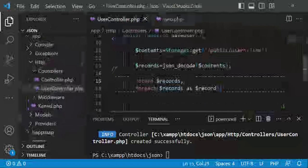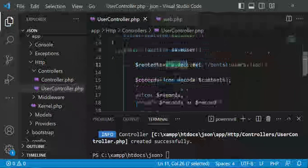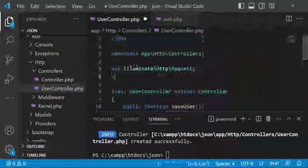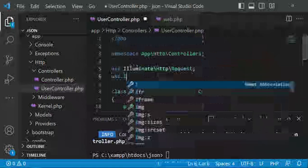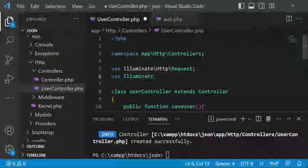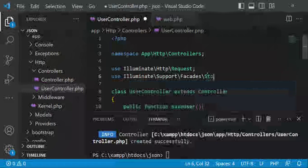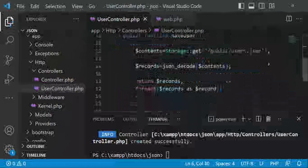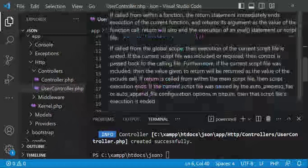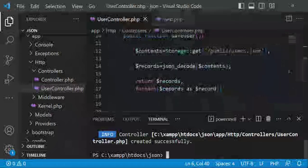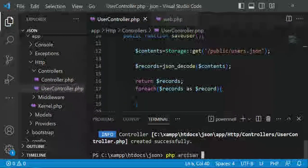Back in the controller, we'll import the Storage helper: use Illuminate\Support\Facades\Storage. With that in place, we can fetch our details using the Storage facade and return them. Let me go ahead and run the development server with php artisan serve.